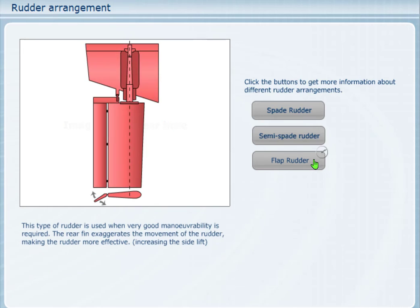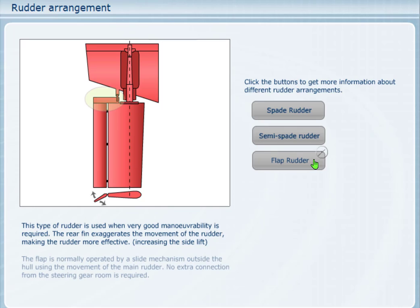Flap rudder. This type of rudder is used when good manoeuvrability is required. The rear fin exaggerates the movement of the rudder, making the rudder more effective. The flap is normally operated by a slide mechanism outside the hull using the movement of the main rudder. No extra connection from the steering gear room is required.